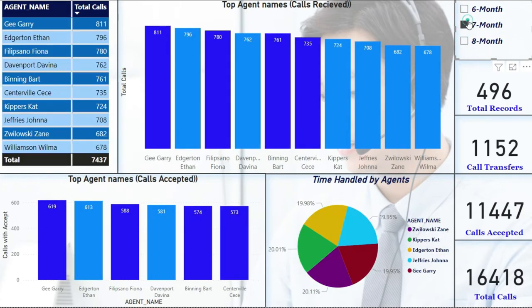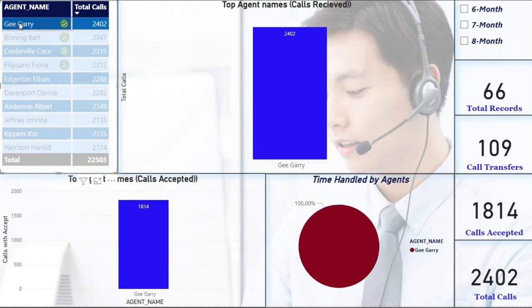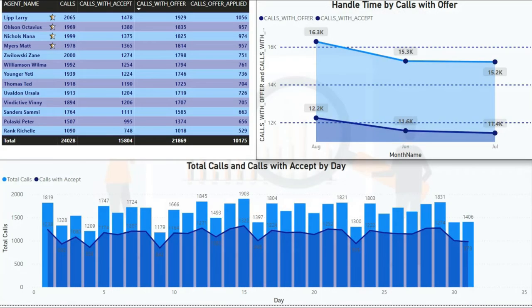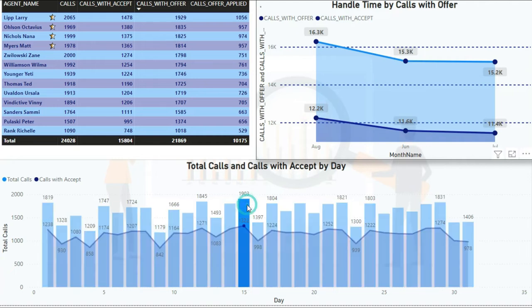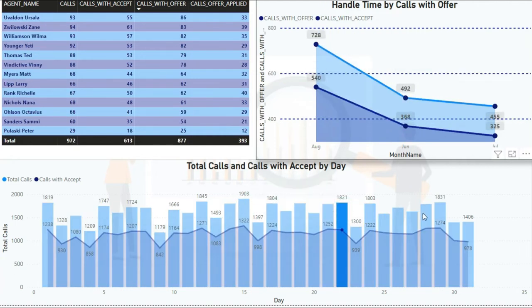In addition to this, the daily performances can be analyzed for root cause analysis in case of any loss observation. The dashboard gives a generalized idea about the overall daily and monthly performances.